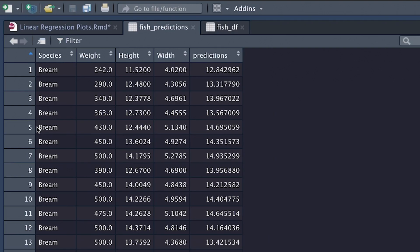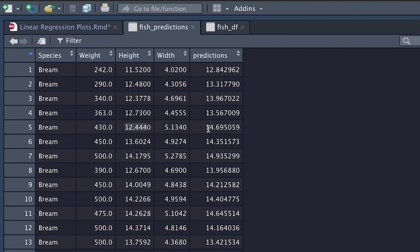So if we take a look at our data frame and we look at observation number 5, here we're predicting that the height is going to be 14.7, in reality it's 12.4, and it seems like the reason we're predicting such a high height is that the width and the weight are relatively high compared to what some of these other fish are.